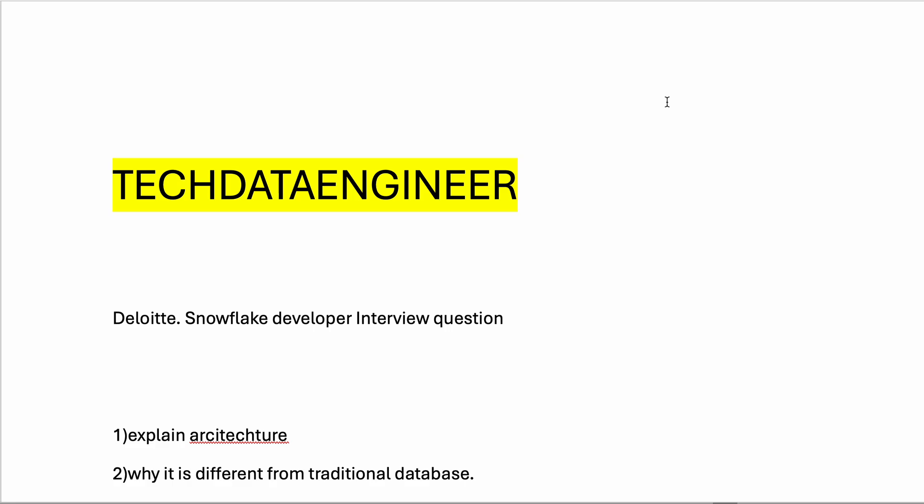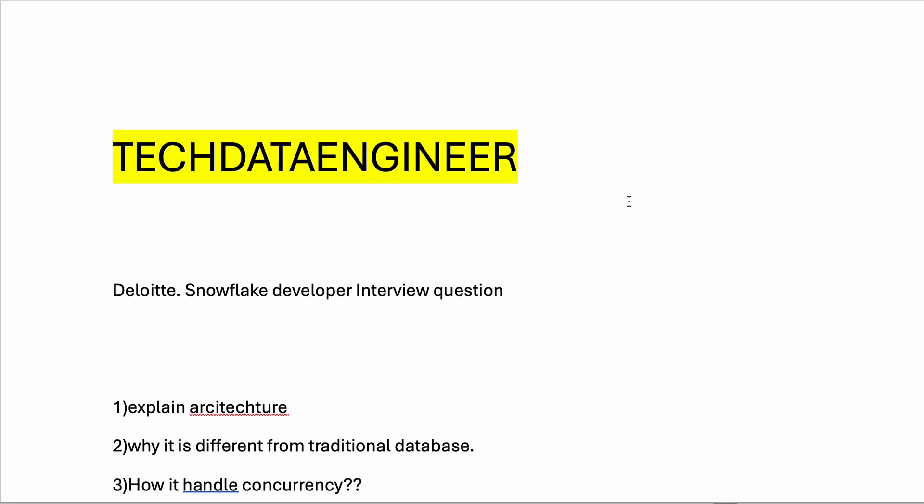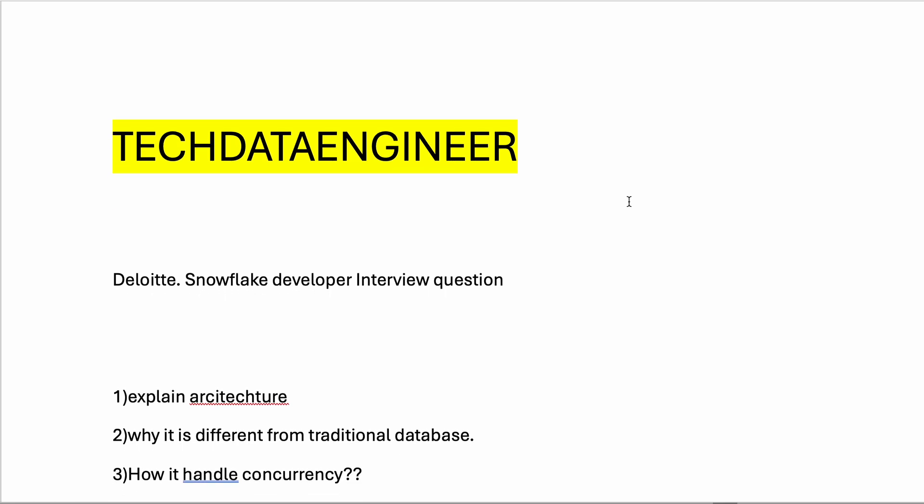Hi everyone, welcome to my YouTube channel Tech Data Engineer. Today we will see Deloitte Snowflake developer interview questions. Recently I attended a Deloitte Snowflake developer interview, so I have listed down some questions.